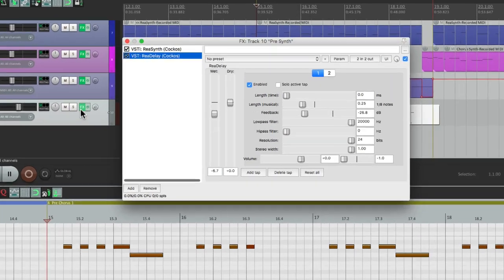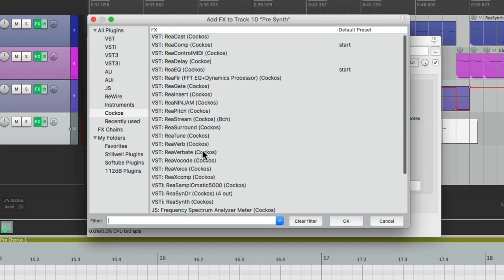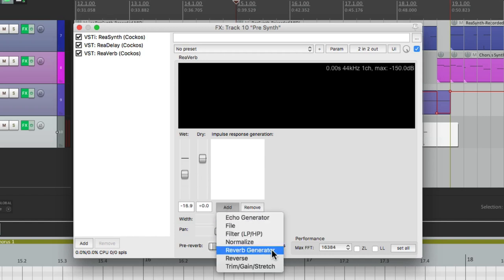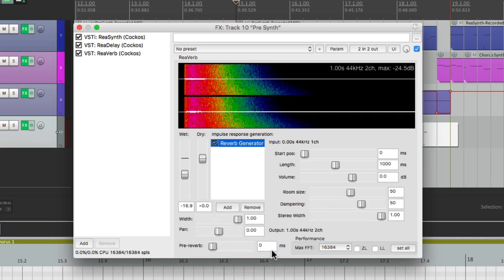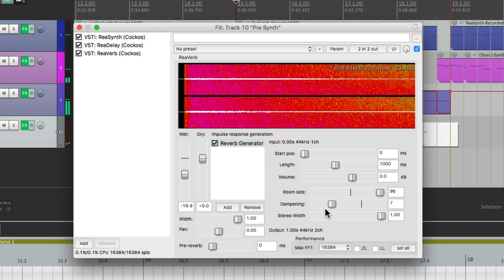We'll change the room size to be bigger and the dampening to be lower so it's brighter and less dampened.